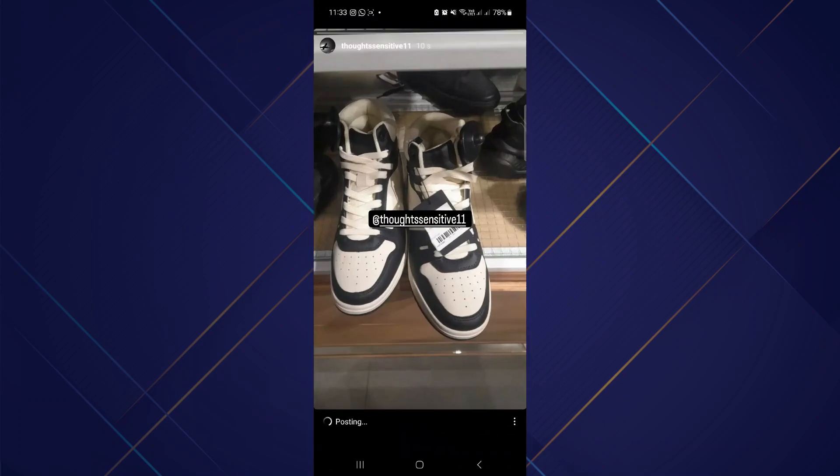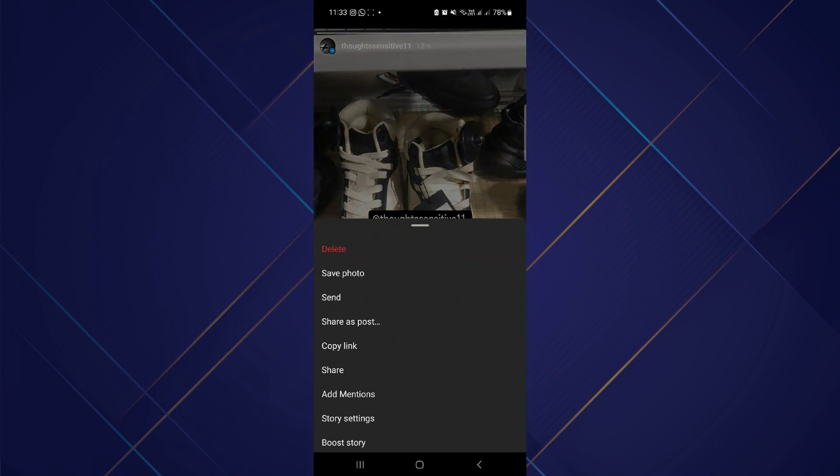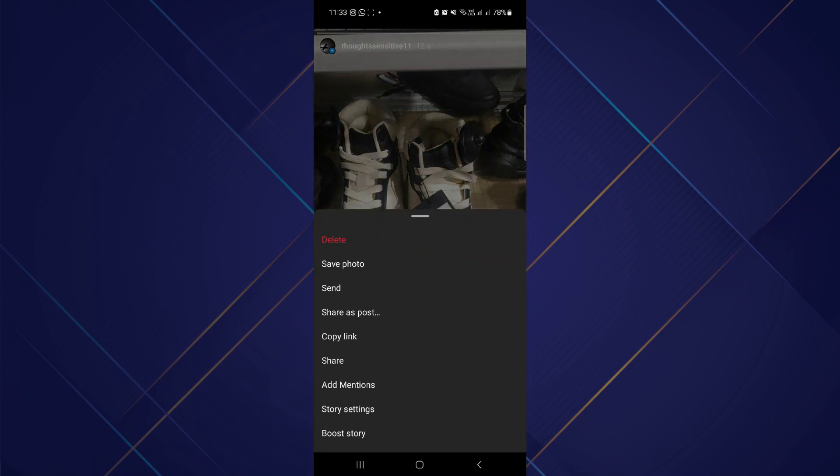Next, open up your story and then tap on the three dots on the right side of it. Here in the story settings, tap on the add mentions option.